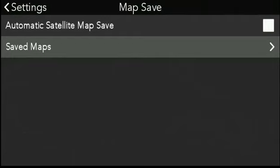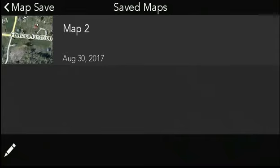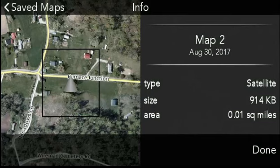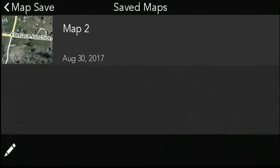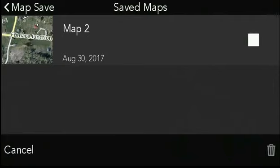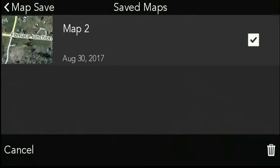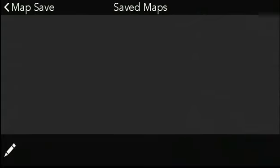Here in the map save menu we see two options: automatic satellite map save, and save maps. When we click on save maps, we'll see the map we saved earlier or any maps you've saved. When we click on that, we'll see the satellite imagery for that area and a bounding box of the area that was saved. If we didn't need it anymore and wanted to free up space on our TRX-7, we click the pencil in the bottom left corner — that's the edit button — the checkbox becomes available, we select that, hit the trash can, confirm deletion, and now we can free up that memory on the TRX-7.